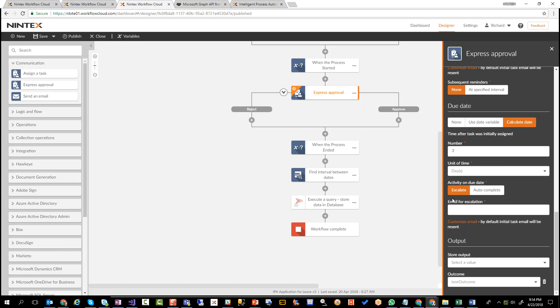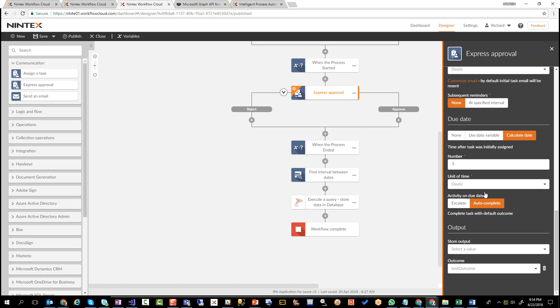So what this means is we're trying to build a workflow that's not going to just sit there forever. We're going to assign a task to the appropriate individual. And if they don't respond within a certain amount of time, we're going to automatically escalate it to another individual, or maybe we want to automatically complete it. What if we say, we're going to give the manager five days to respond to a task. And if they don't respond, give them a few more days, they still don't respond. We're going to automatically complete it and maybe approve it automatically. So it's just another way of making sure the workflow doesn't sit there.